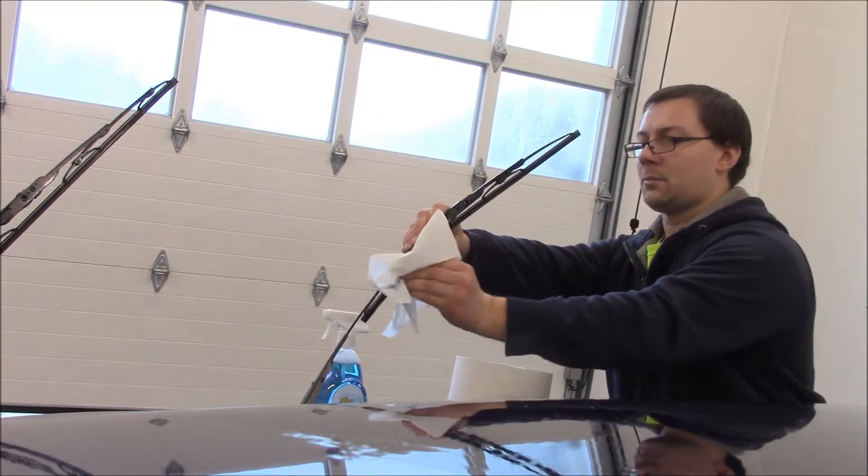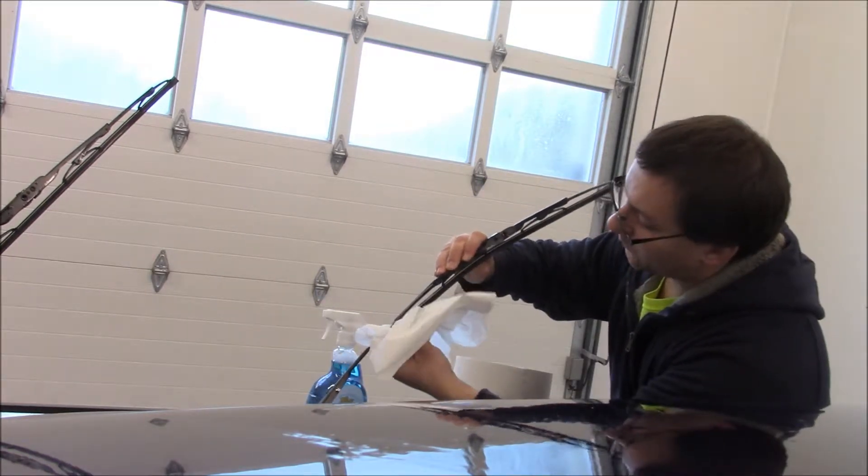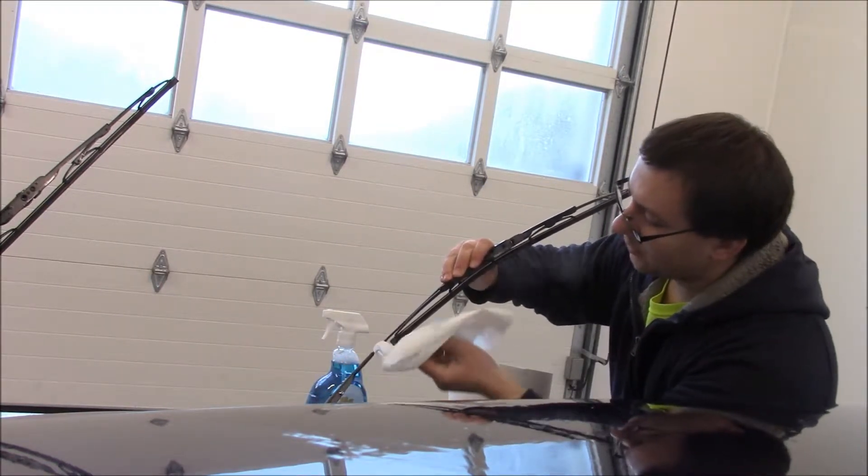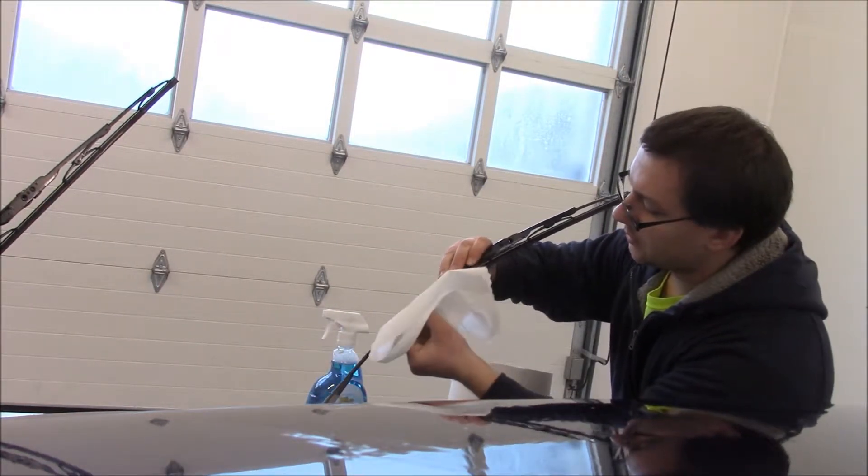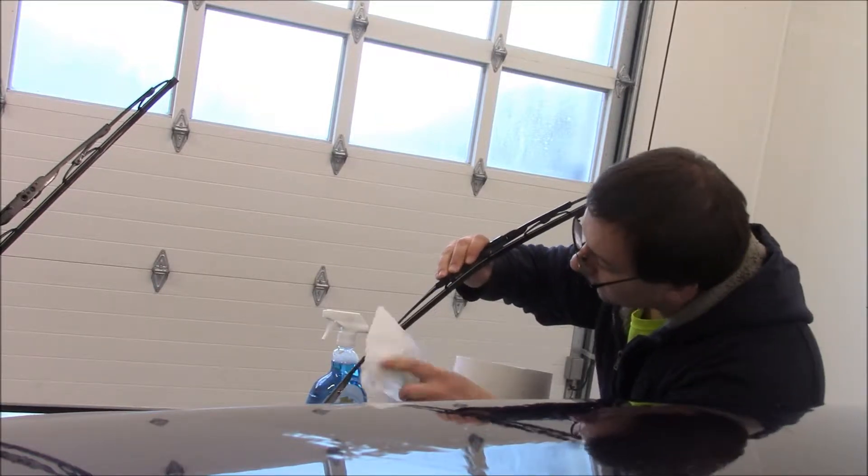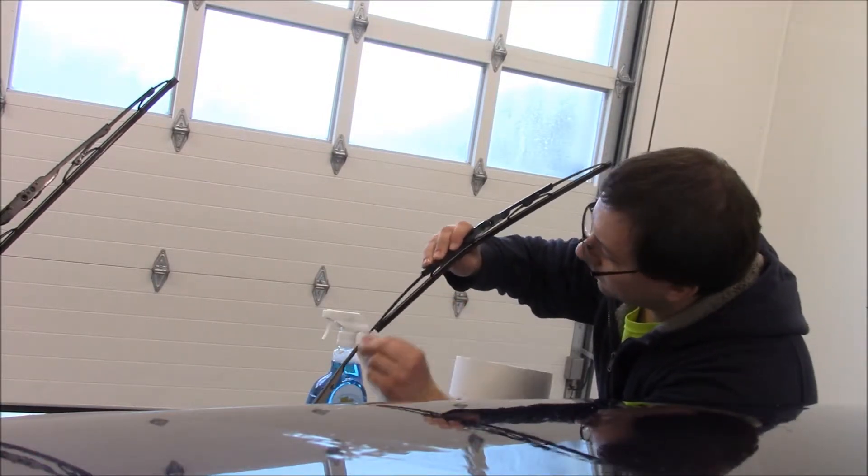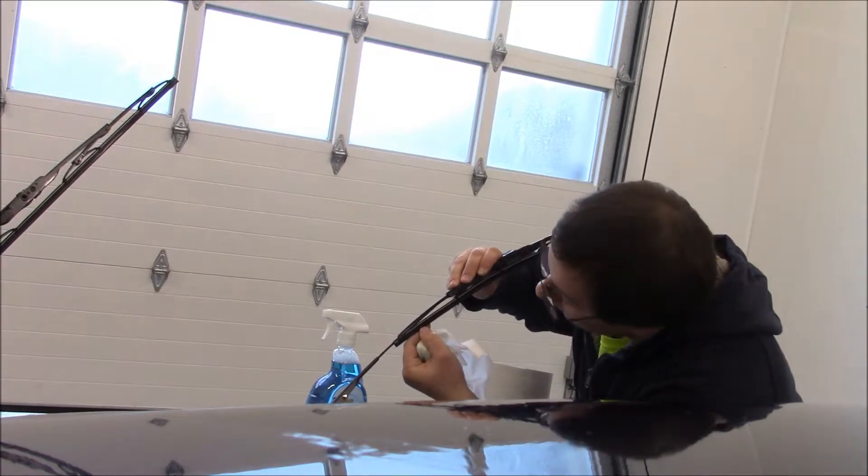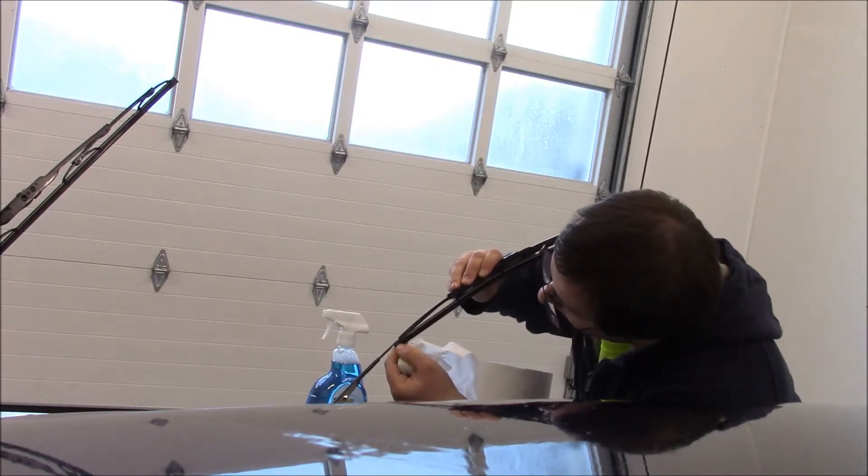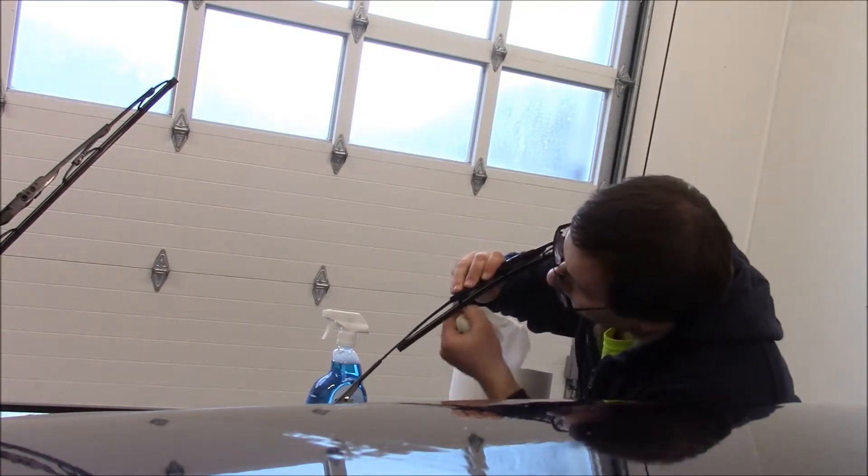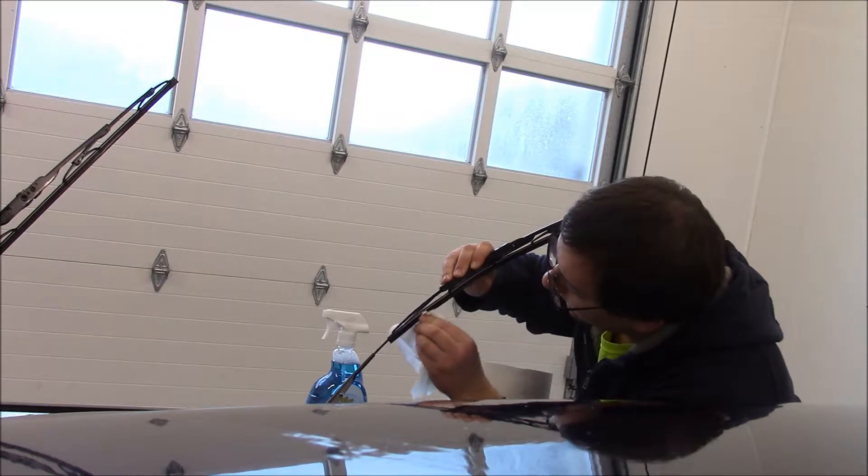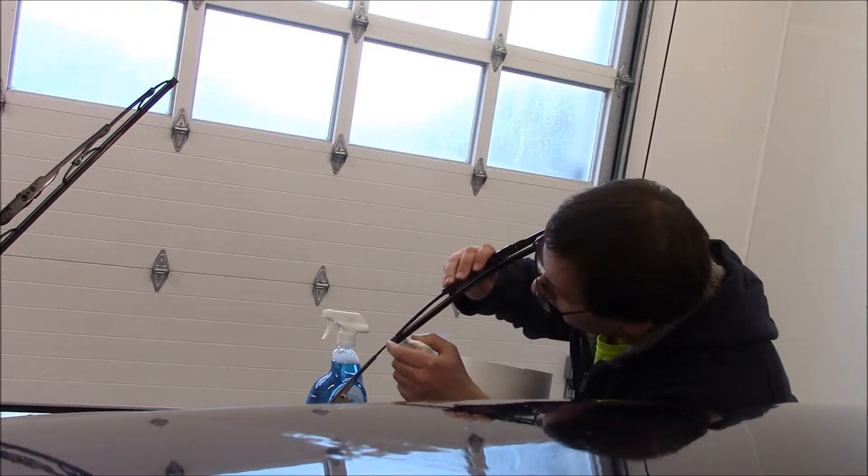I might have another set of blades that will fit this car somewhere that I bought a few years ago for my last one like this, and those will fit.